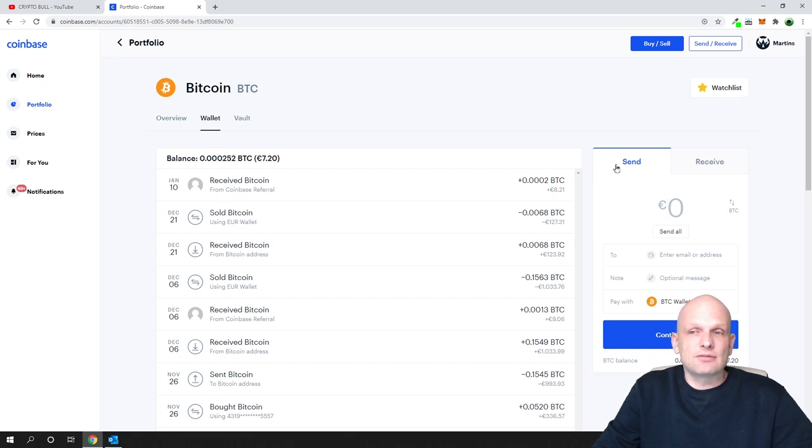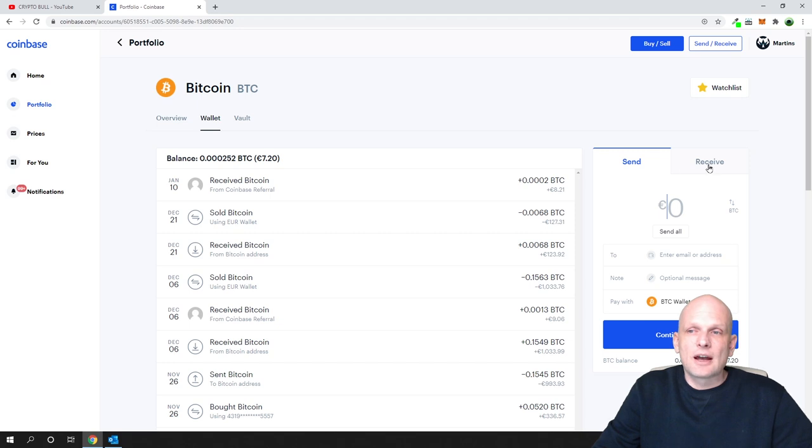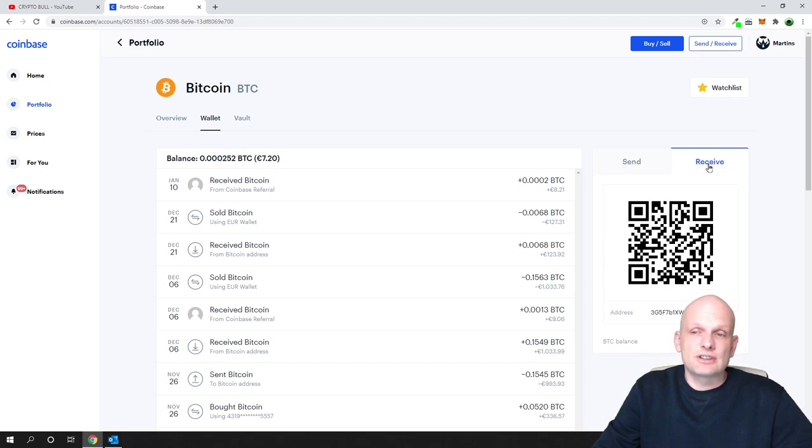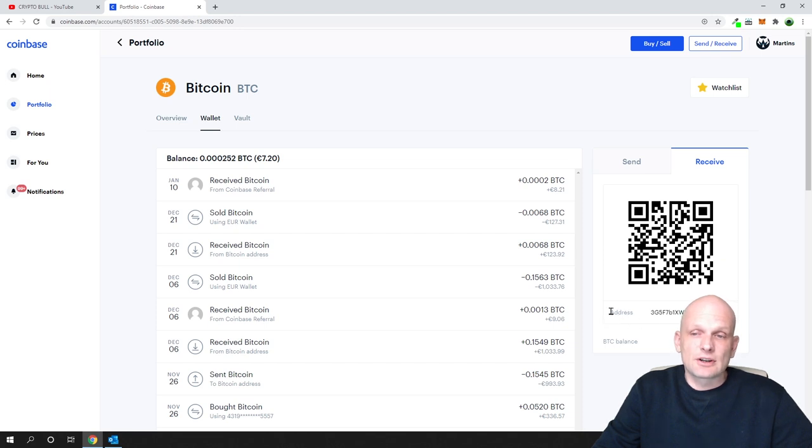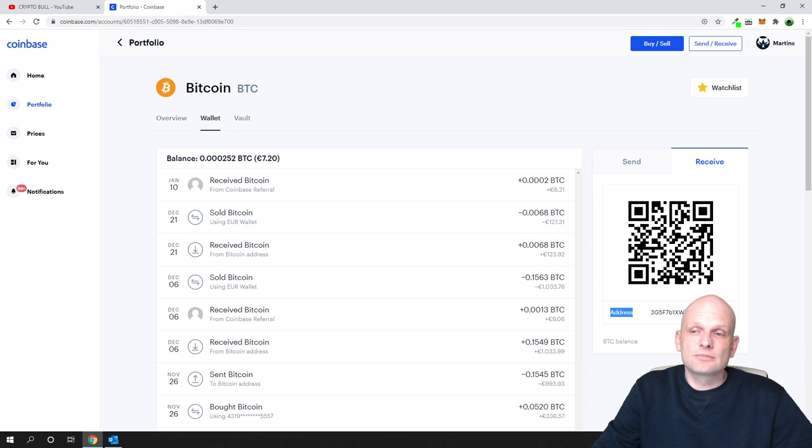You'll see it's currently in send mode, and here on the top is a second tab which is receive. Just click in there, and here you will see this address underneath. Just click on this icon, copy it, and this is where you get your address for Bitcoin.